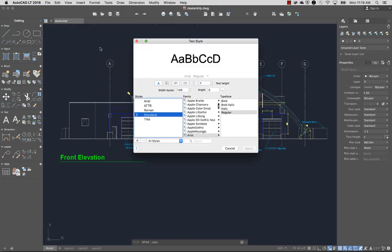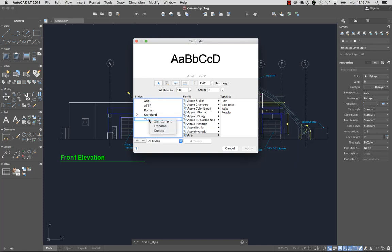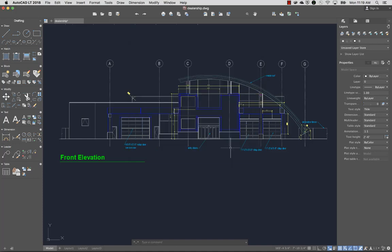From the Format menu, I'll select Text Style. I'll select a user-defined text style, Title, from the Styles list which contains both user-defined and default text styles. Now when I create text objects, they'll be assigned the Title Text Style.